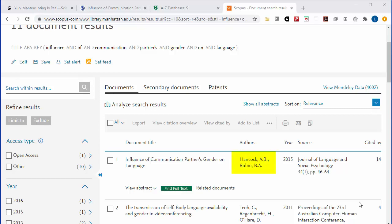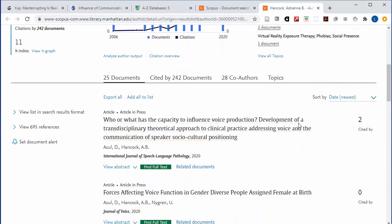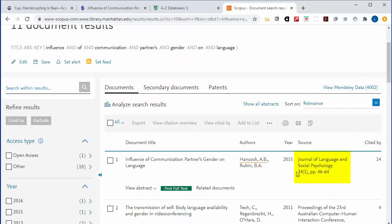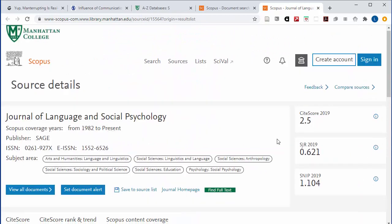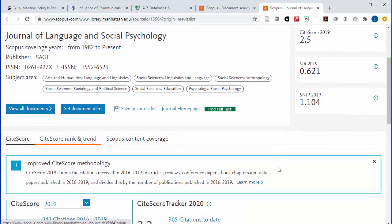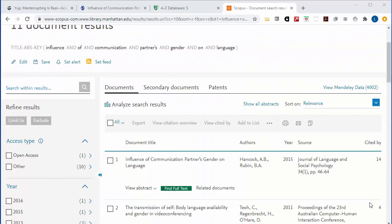You can take a look at the author and see that they've written a lot of other articles about language and gender. You can investigate the journal and see that it's cited a lot within other language journals and has been in publication since the 1980s. From this investigation, you'll feel confident that the original context for the study mentioned in this article is in a respected academic journal by someone with expertise in the field.